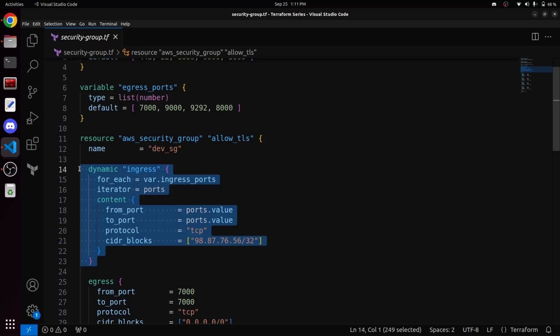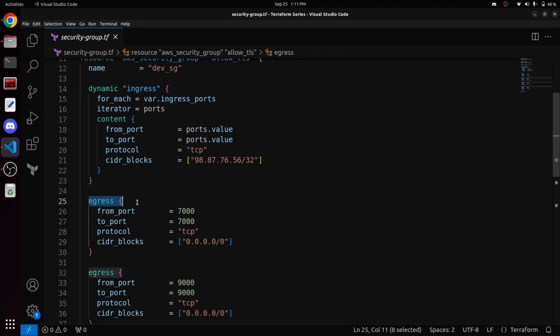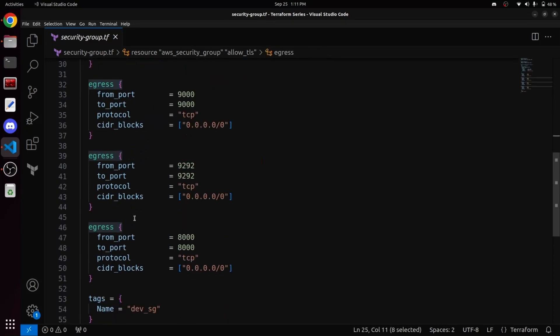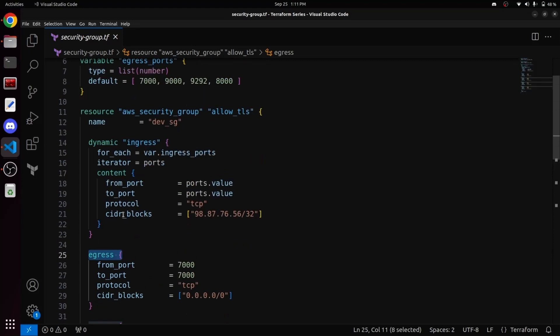It's a bit complex to grasp and I have tried my best to explain it in the simplest possible way. If you have any doubts, please let us know in the comments section. Now, just as we constructed a dynamic block for ingress, we will do the same for egress.